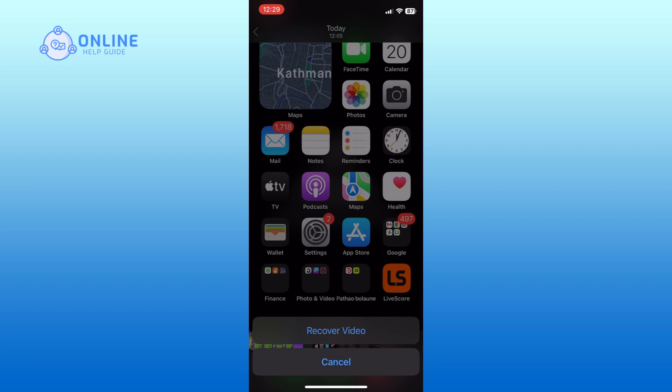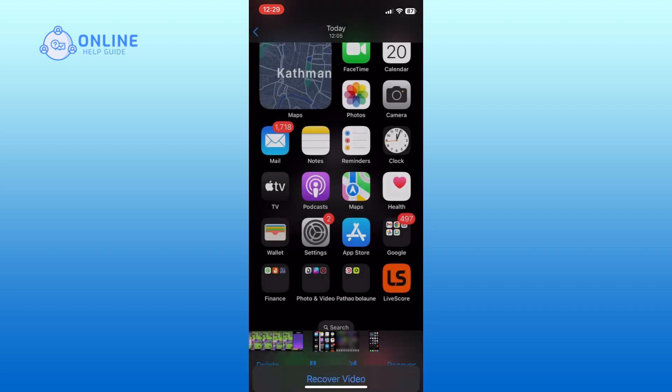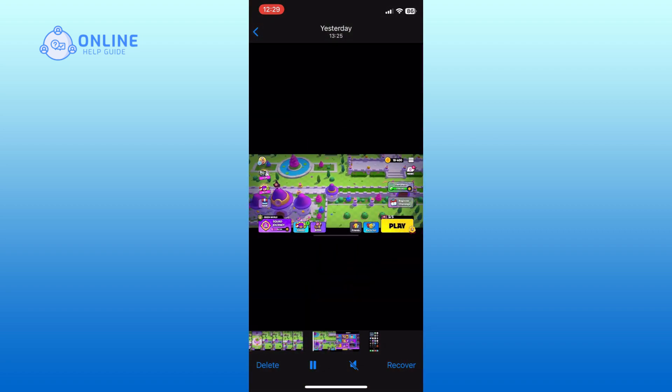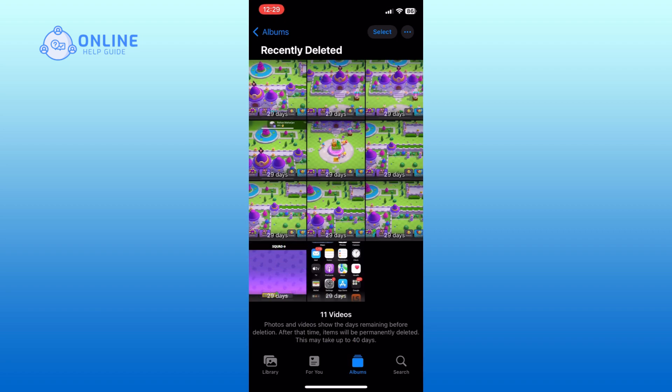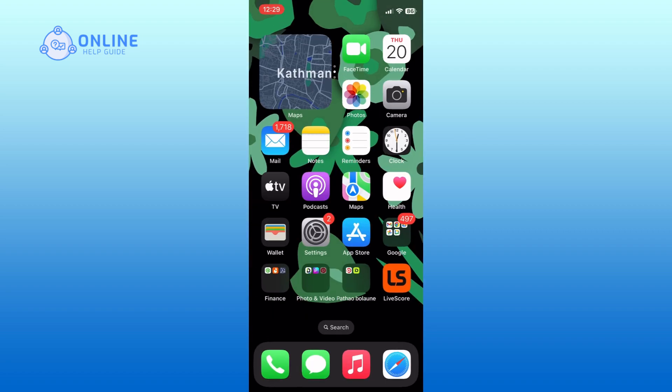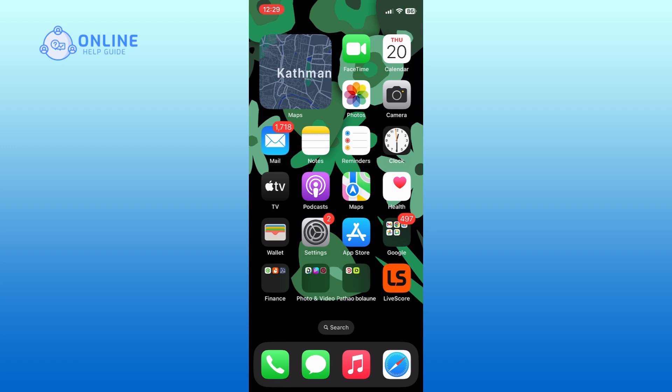Finally, tap on the recover option again to confirm that you want to restore the selected photo or video. And this is how you can recover deleted photos or videos on iPhone. Thank you for watching Online Help Guide.